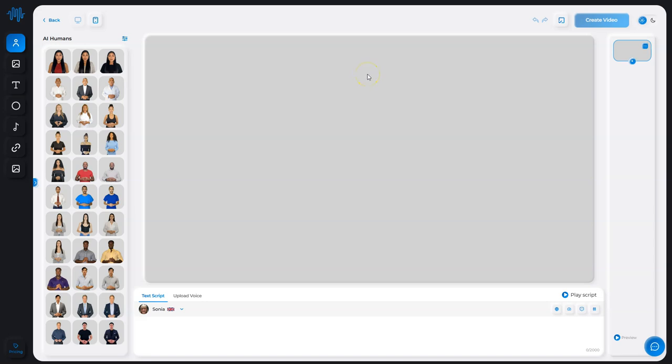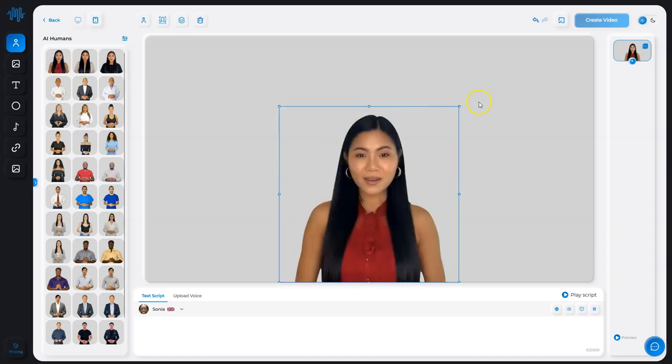In this video, we're going to see how we can add solid colors as a background. First, add the editor.